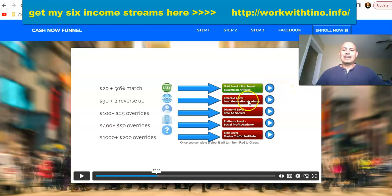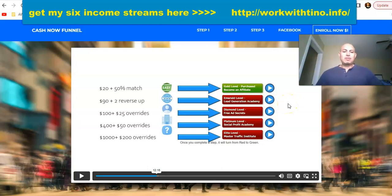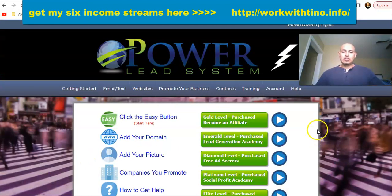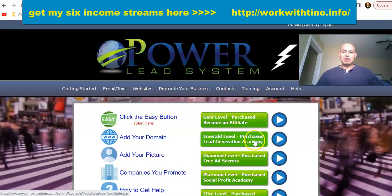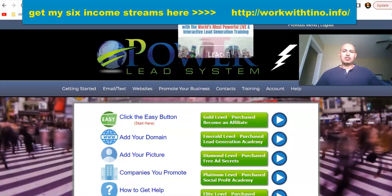It all starts by becoming a gold member affiliate so you can start getting those $20 commissions, then get the emerald level — once you get the emerald level you'll be able to start generating more money. After you become a gold member affiliate, you can click on the emerald level to purchase it. I already purchased it so I can't click on it, but it will take you over to that page.